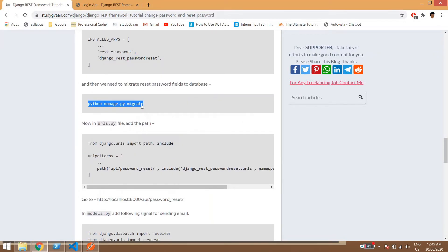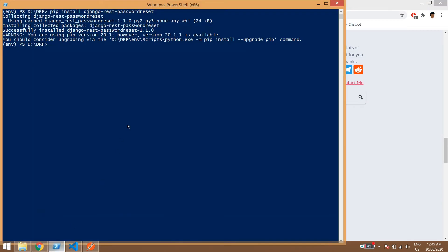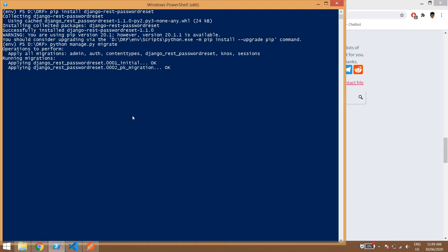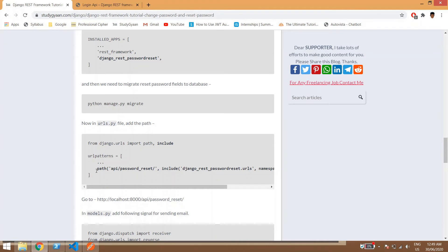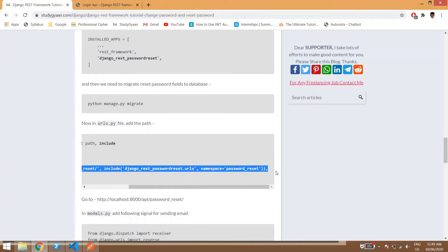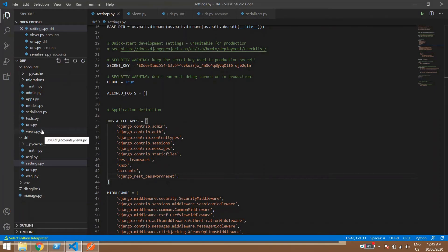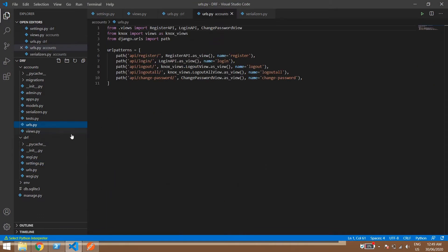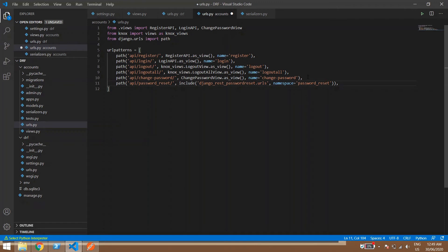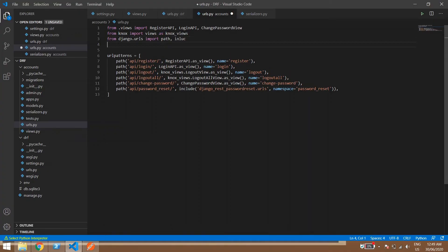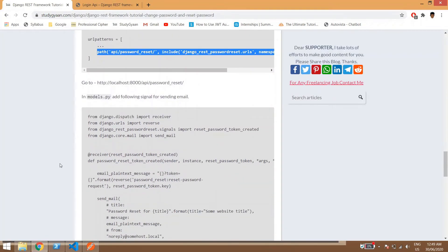We need to run migrations because the reset password library has its own migrations. Once done, in the urls.py file we add the required paths for the reset password endpoints, making sure that 'include' is imported.